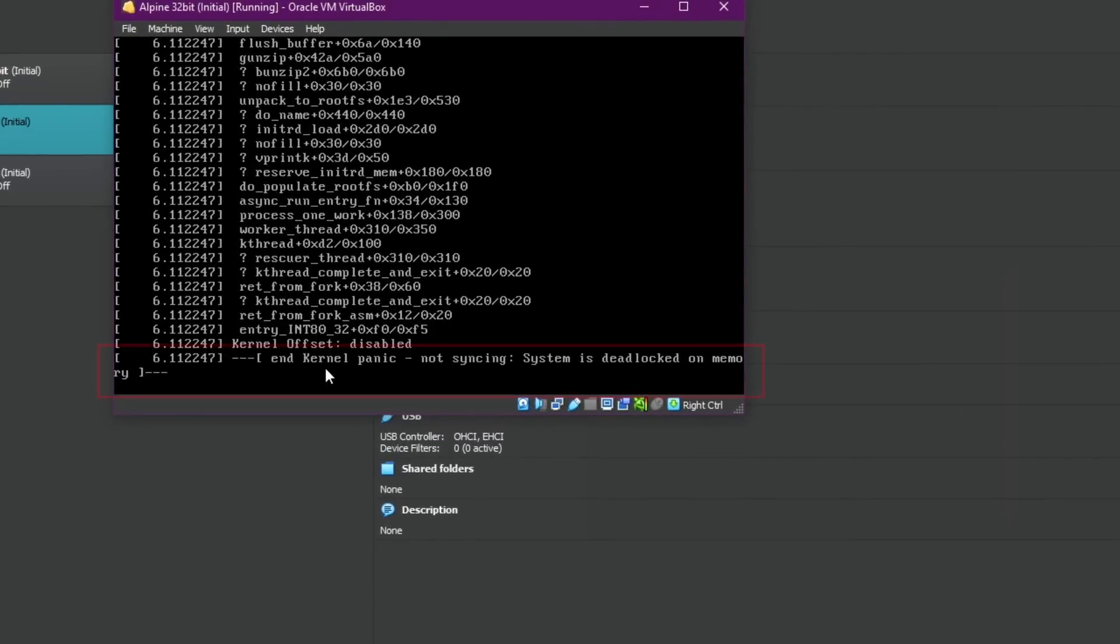And as you can see over here we're getting a kernel panic and it's telling us that the system is deadlocked on memory. So this message comes because the kernel doesn't have any more memory to work with. This is a critical error.